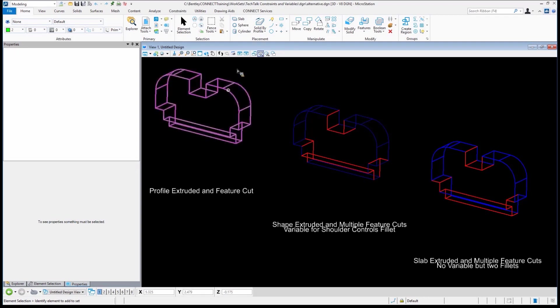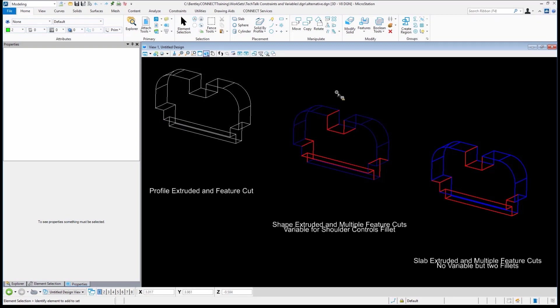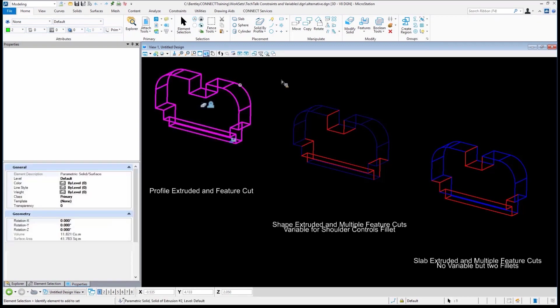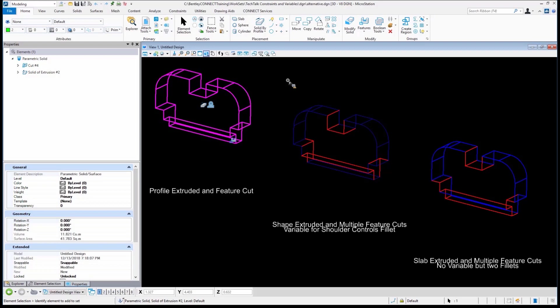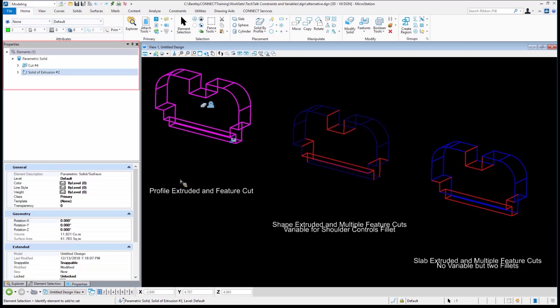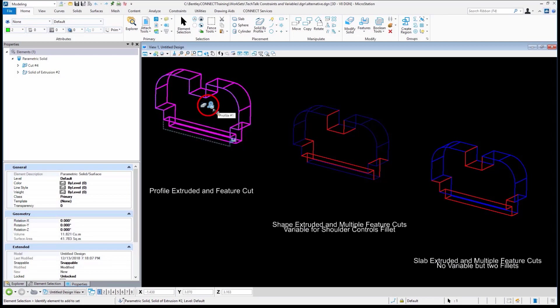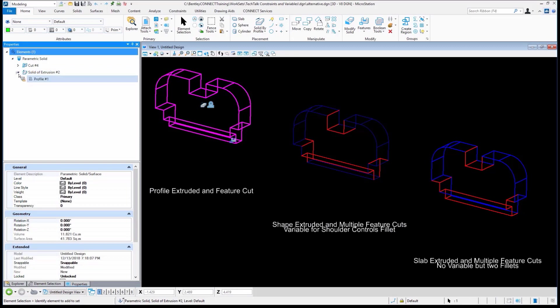As we've done in many versions of MicroStation, we can select the geometry. When we select the geometry in the MicroStation Connect Edition, we have in our properties what appears as a feature tree. You can see right down in here, I have a cut.